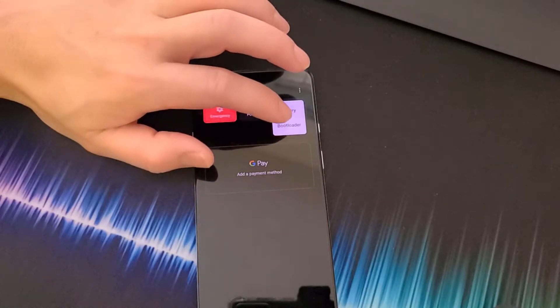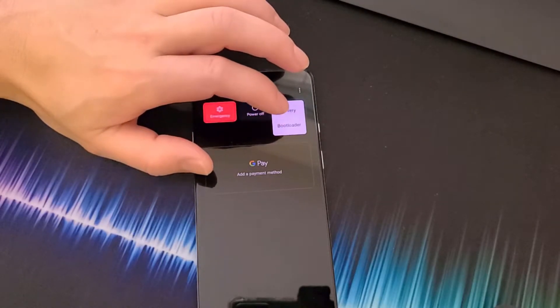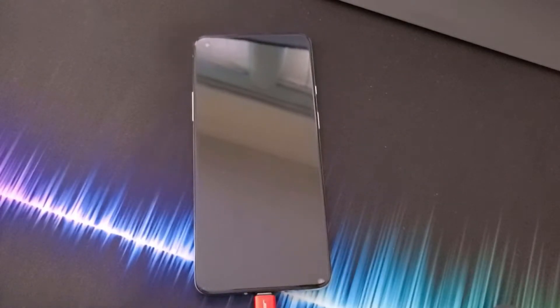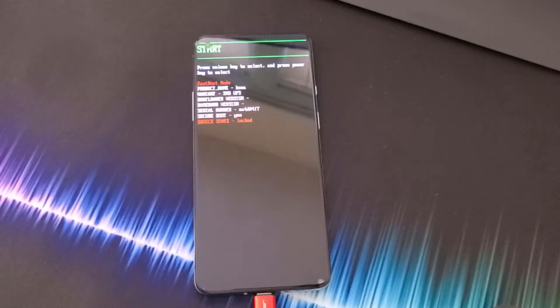Then hold down your power button, and at the top right click the three dots and click on Bootloader. Remember: if you unlock your bootloader, all your data will be wiped, so make sure you save everything you need to save.